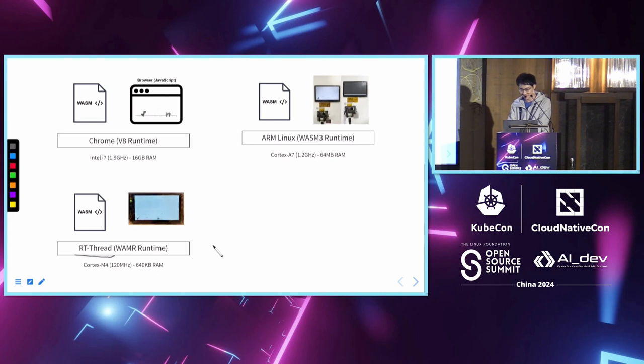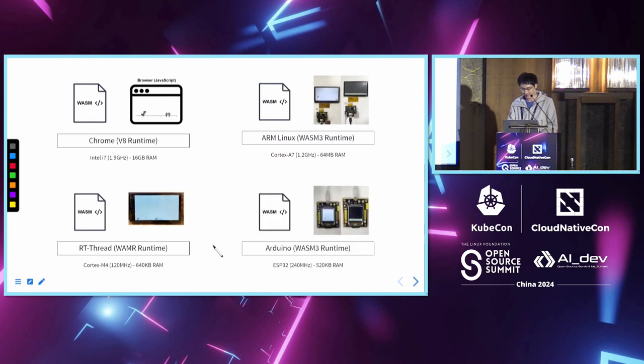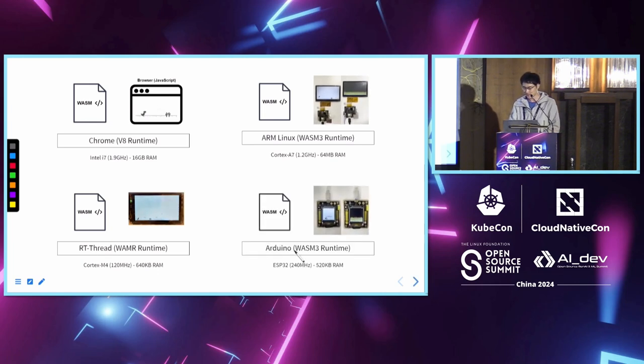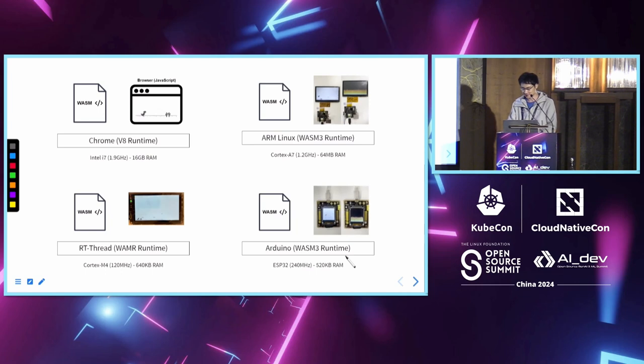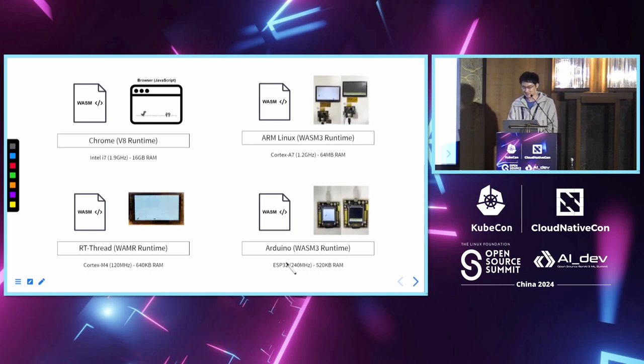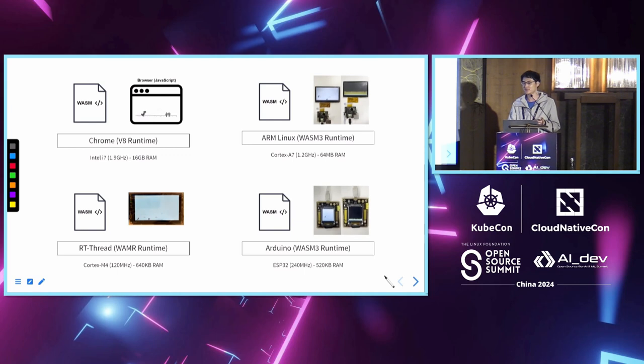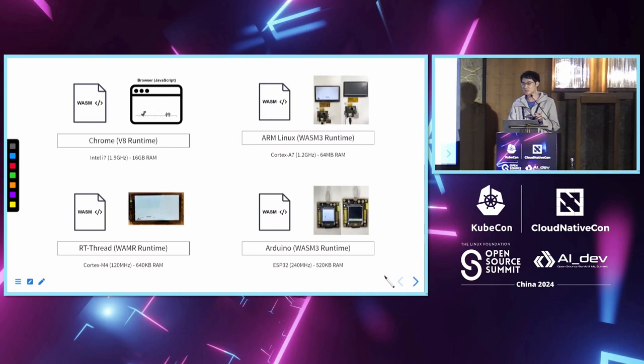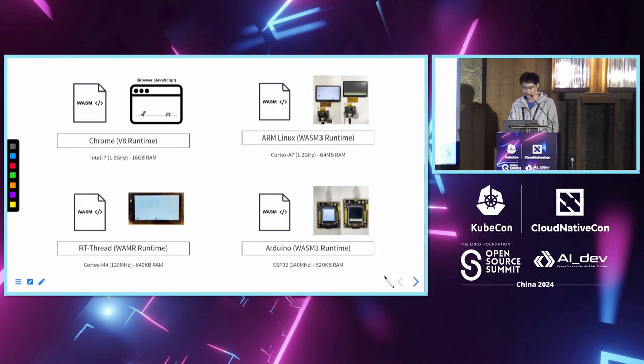And the last one, we can also use a Wasm3 runtime on Arduino. This is an even smaller device. So this is how we use Wasm on different platforms. Basically, we use different runtime for different hardware.